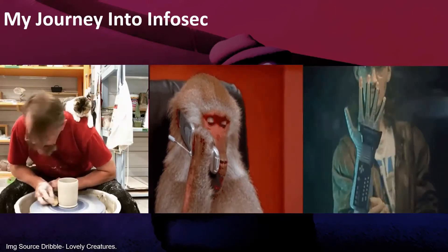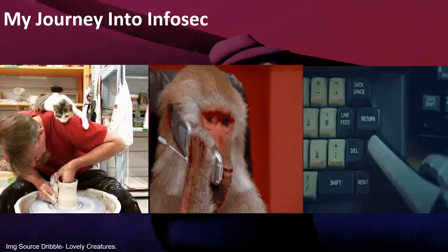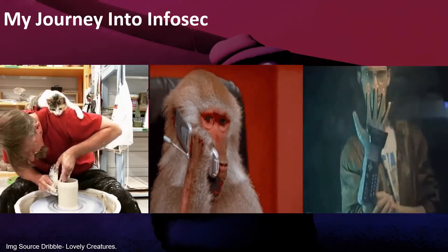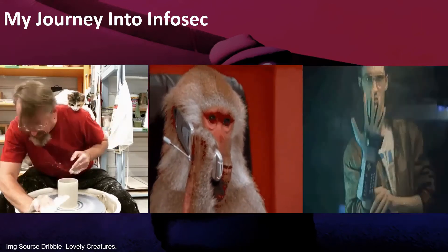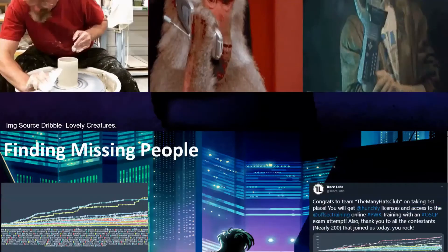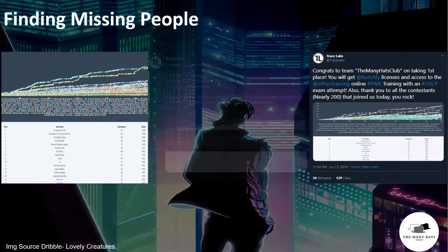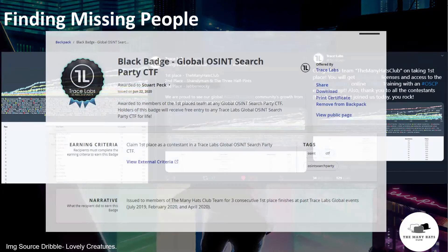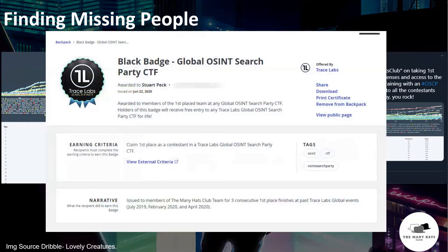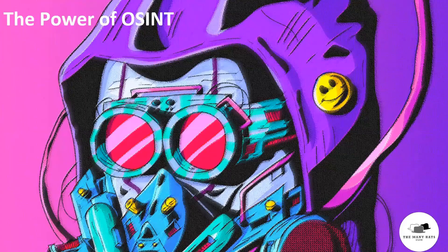I started doing social engineering on the telephony and phishing side, then moved into broader information security including incident response. I also did the Trace Labs CTF, got my black badge, and have since retired to judging.